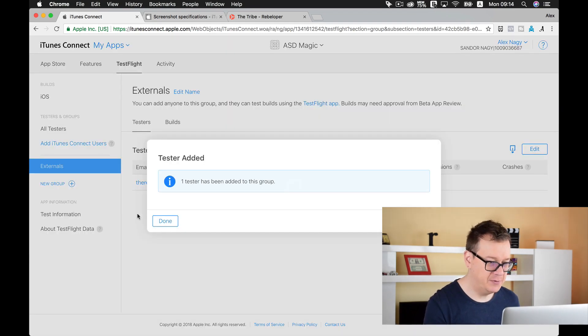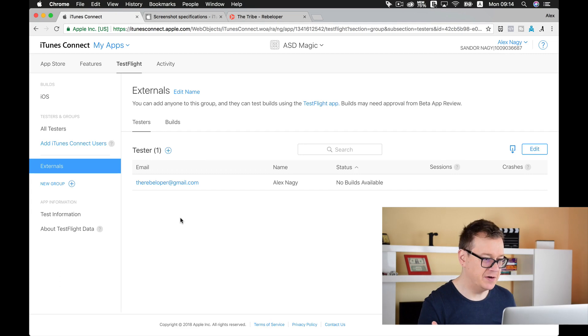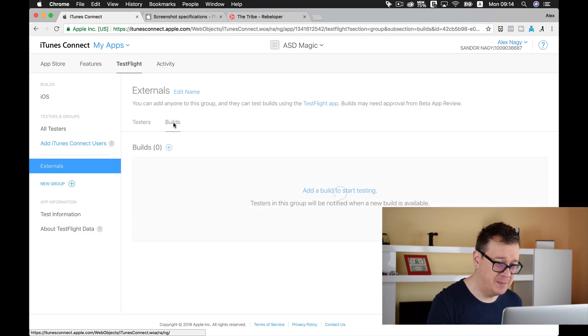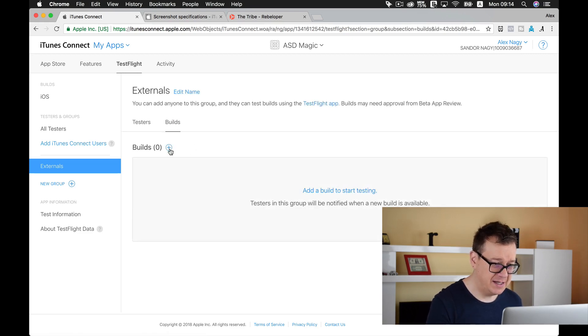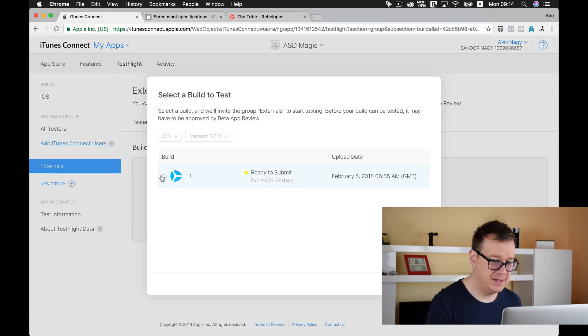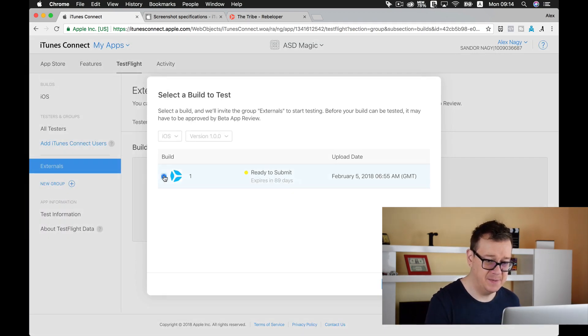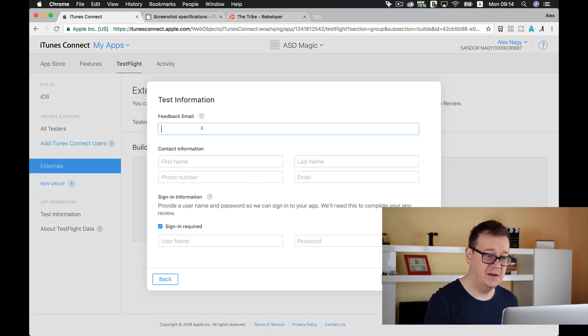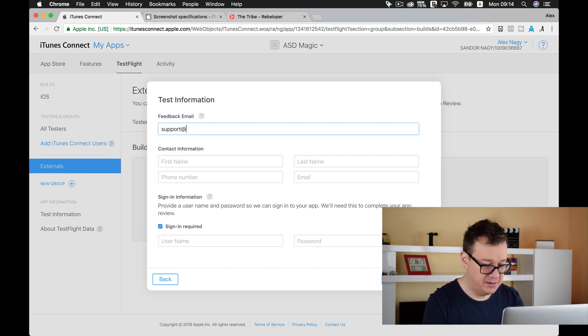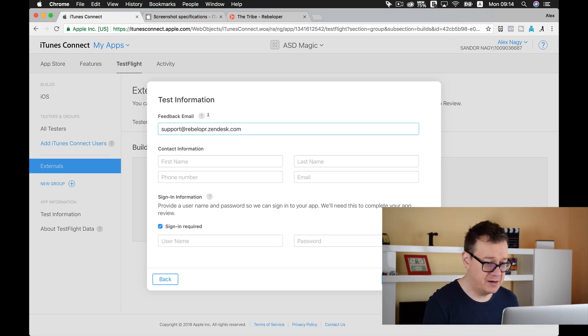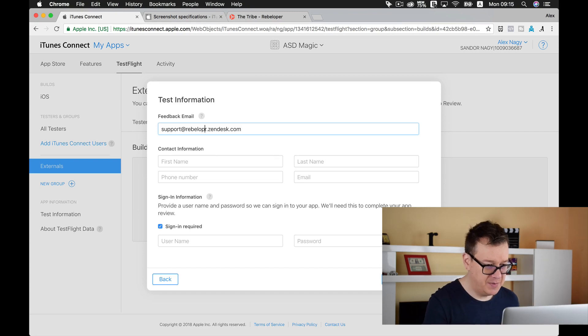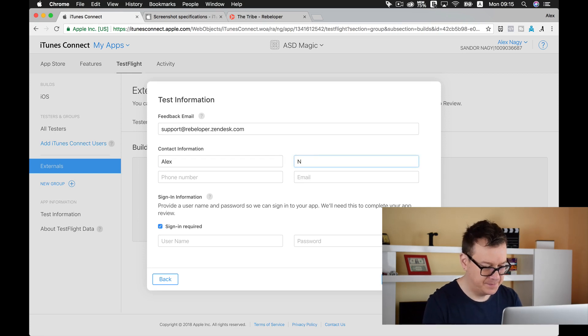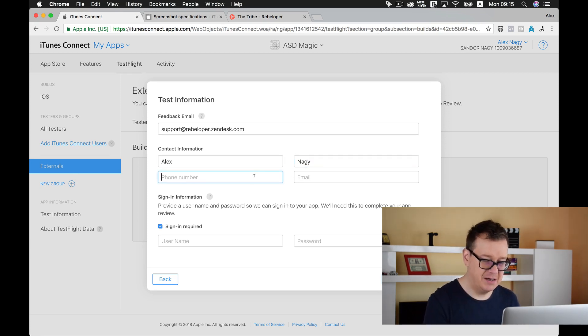Okay, we are done, we have added our first tester. Now we need to go back and select our builds. Let's add a new build here. As you can see, we have our ready to submit build that we just created. Let's click on next. Now we need to add a feedback email, this is where your users will give you support. And I will just blur this out of course.